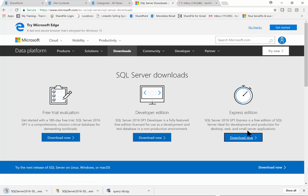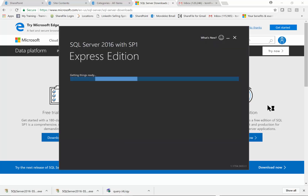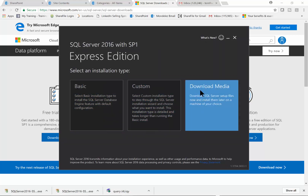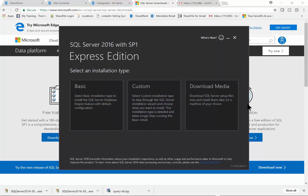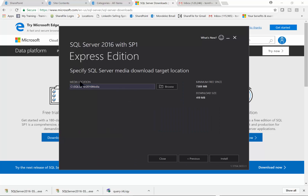The download is going to do a quick first download. I'll double-click on the icon after it's been downloaded. In this screen I'll say yes to the message. You can do the basic installation, the custom, or download the media for a later installation — I'm going to do the custom. Then you'll pick a folder where you want to download it to.